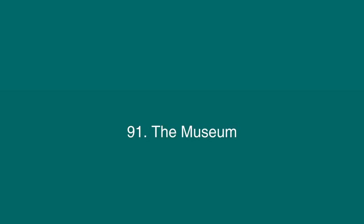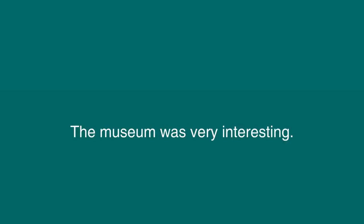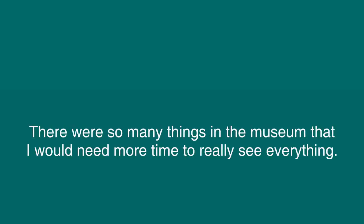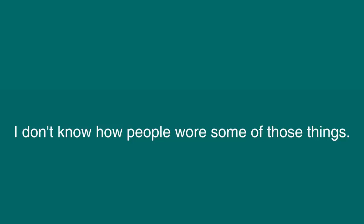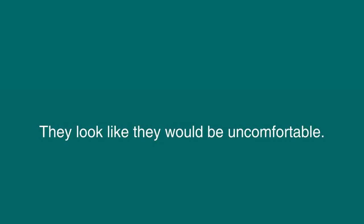The Museum. The museum was very interesting. There were so many things in the museum that I would need more time to really see everything. There were clothes from the past. I don't know how people wore some of those things. They looked like they would be uncomfortable.